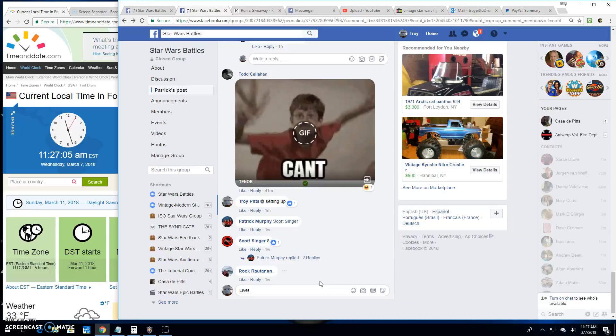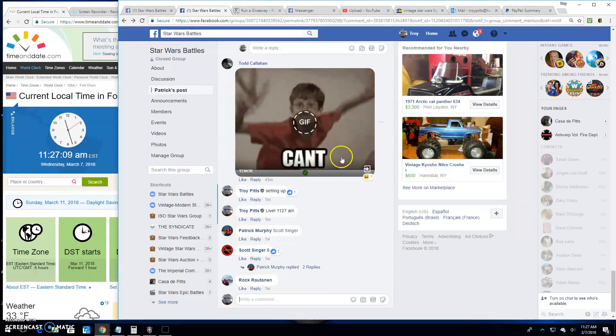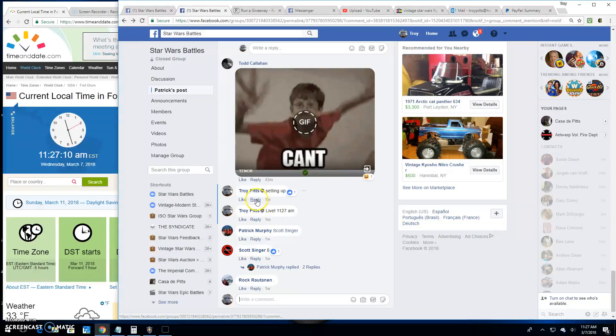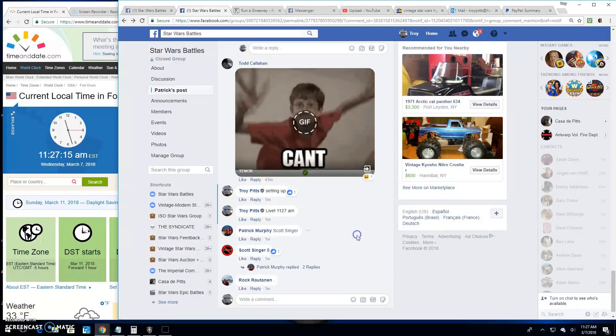It's 11:27 AM here. It's not just my Facebook that's messing up, but it's putting it all up here.